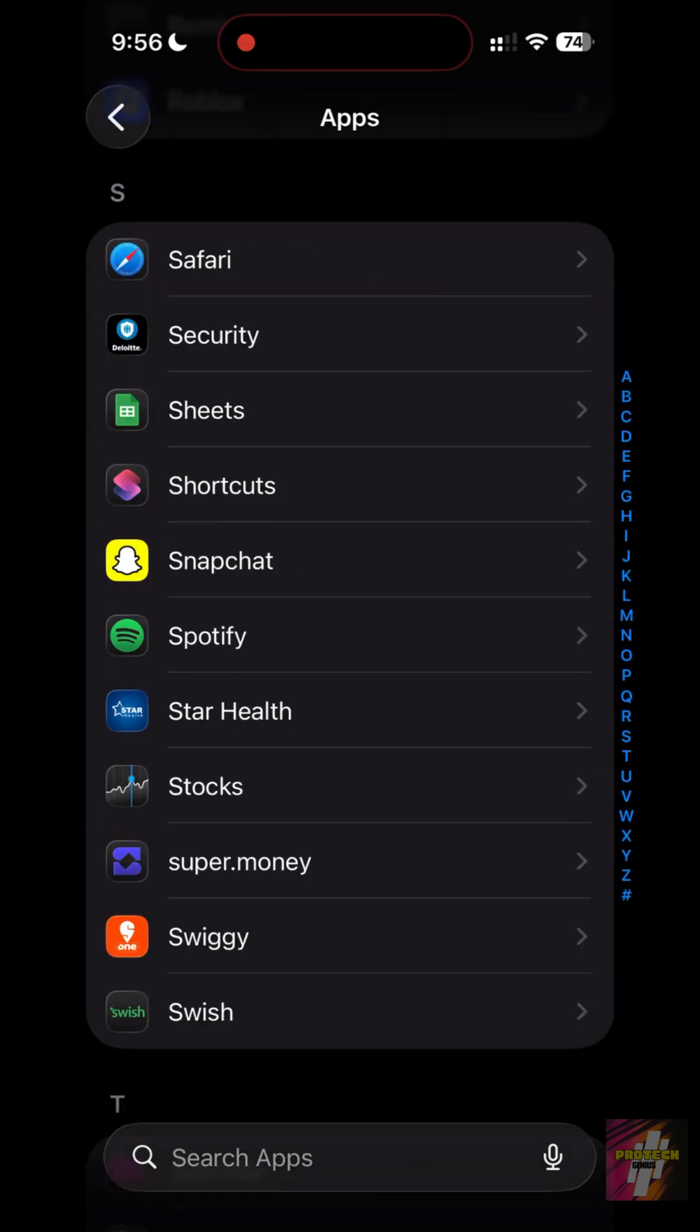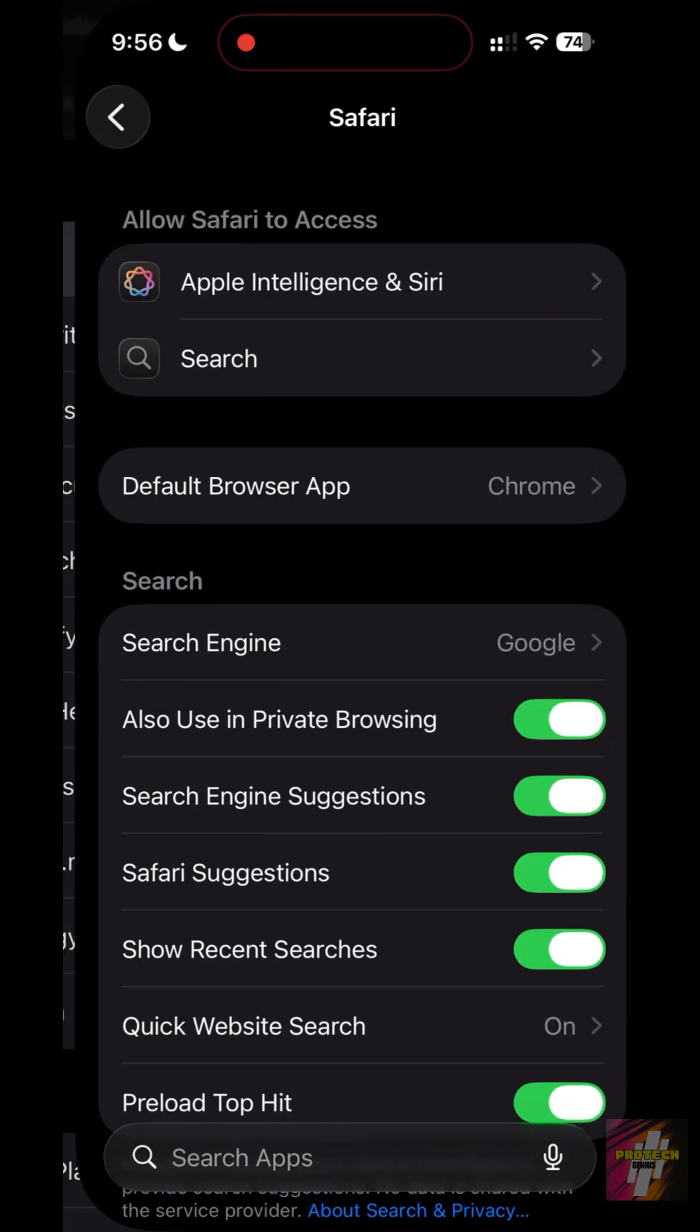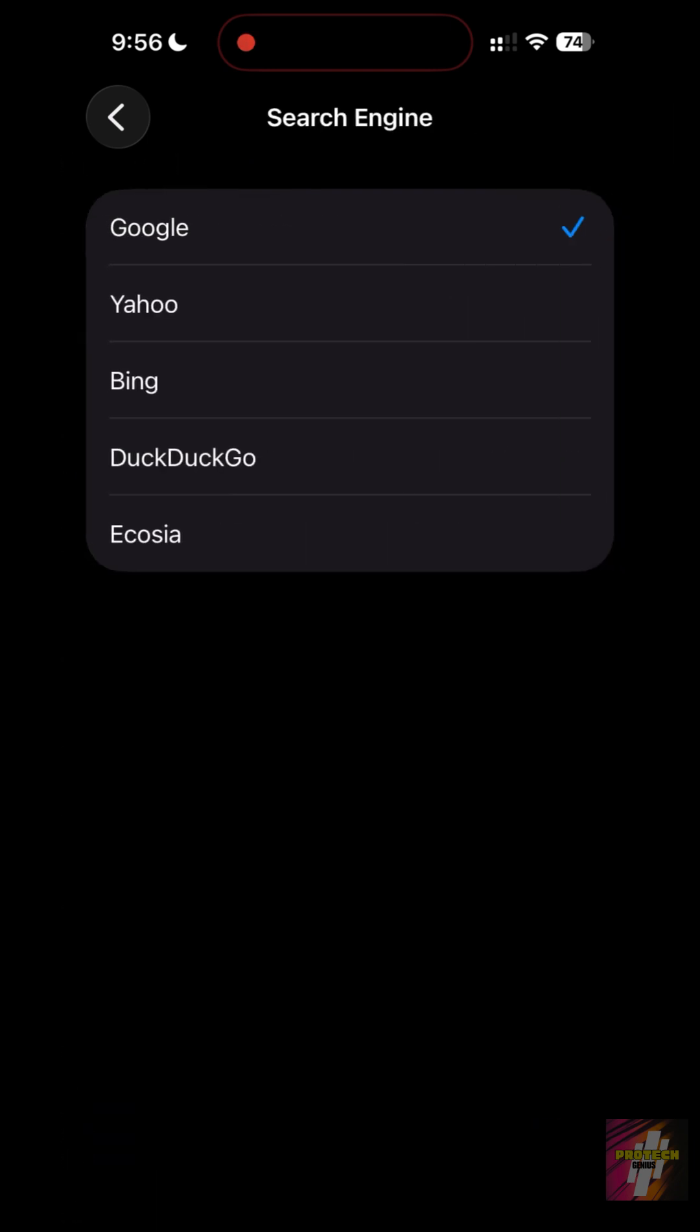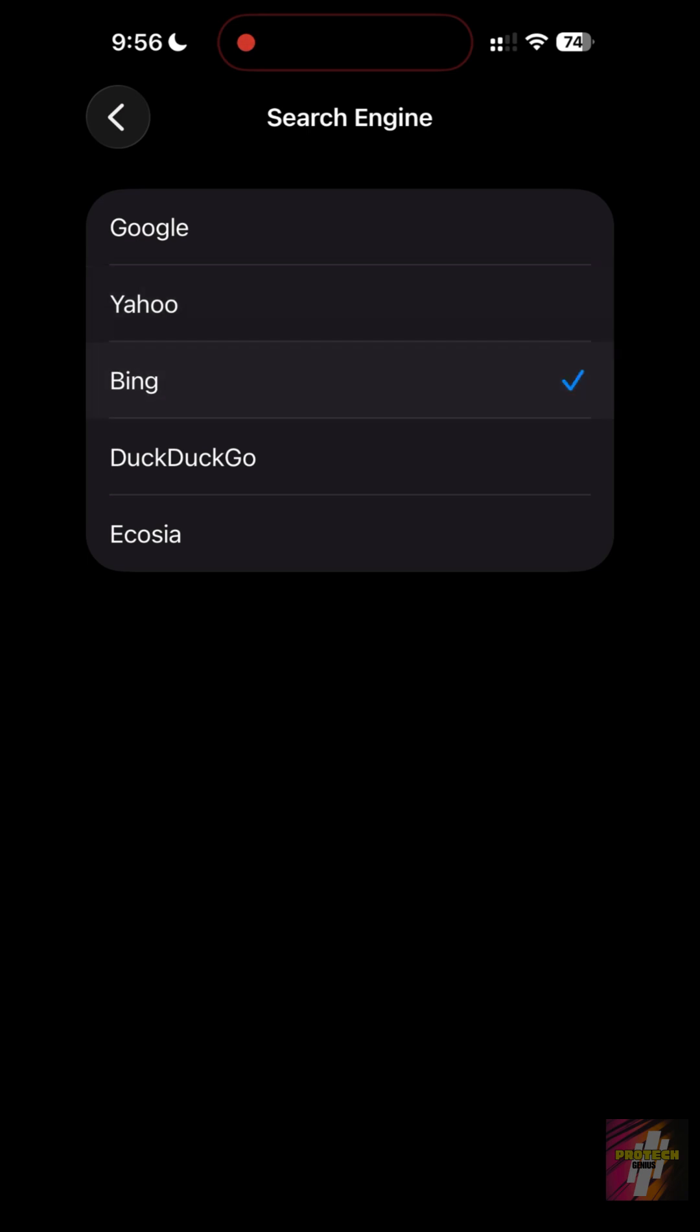Search Engine. You can switch to DuckDuckGo for total privacy or Ecosia to plant trees while you search. Apple hides this to protect their multi-billion dollar deal with Google.